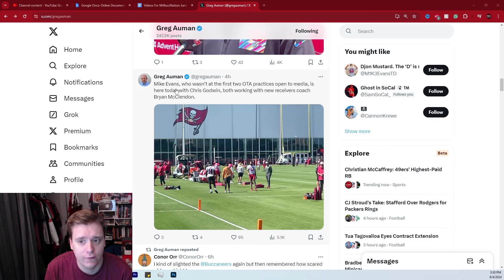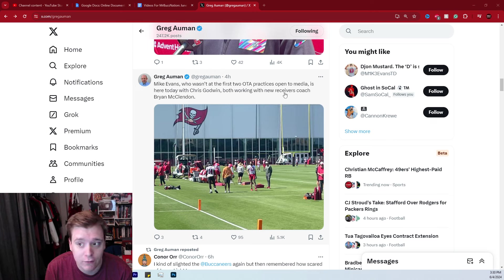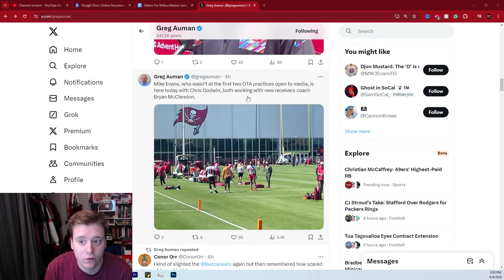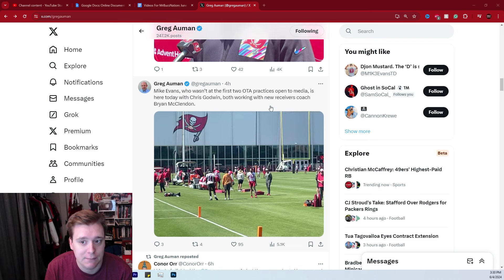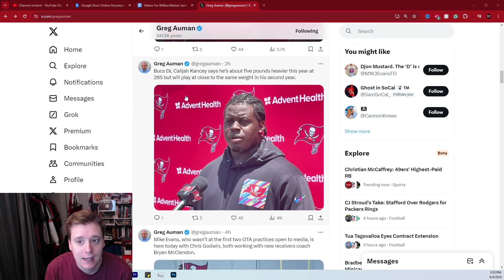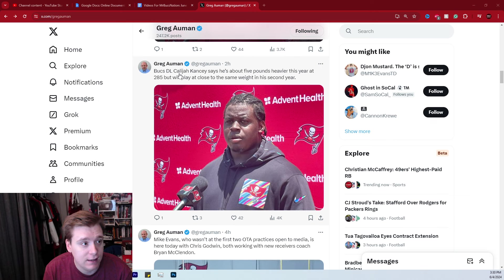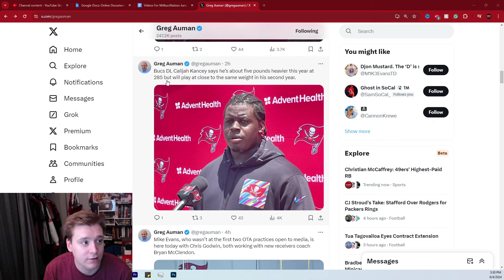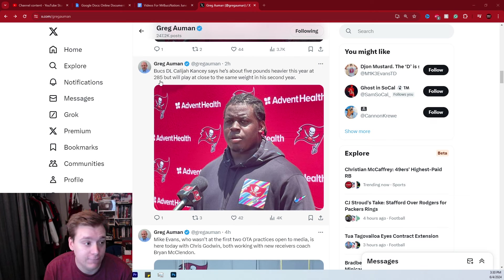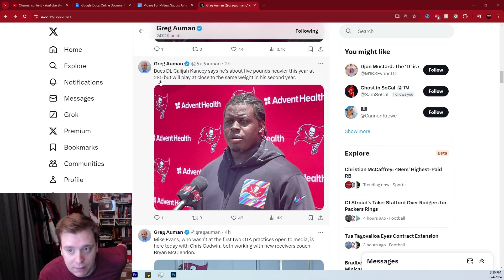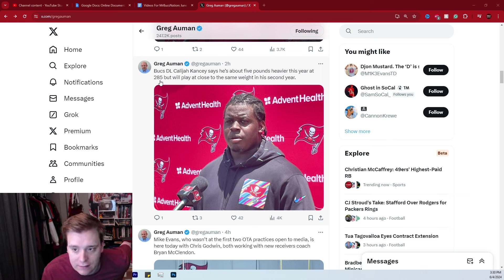By the way, the first one here, Mike Evans, who wasn't at the first OTA practices open to the media, is there with Chris Godwin, working with wide receivers coach Brian McClendon. You then have Kalaja Kancey saying that he is five pounds heavier this year at 285. That's a good weight in my opinion, but he'll play close to the same weight in his second year, so 280.